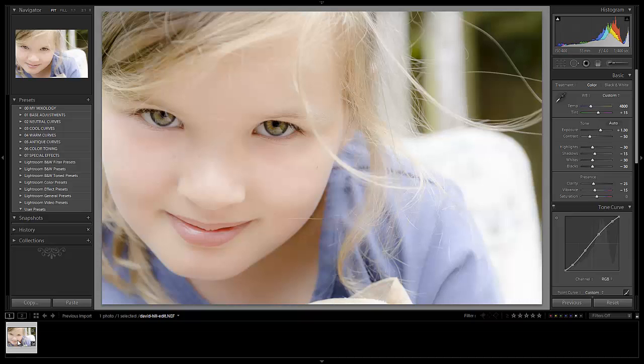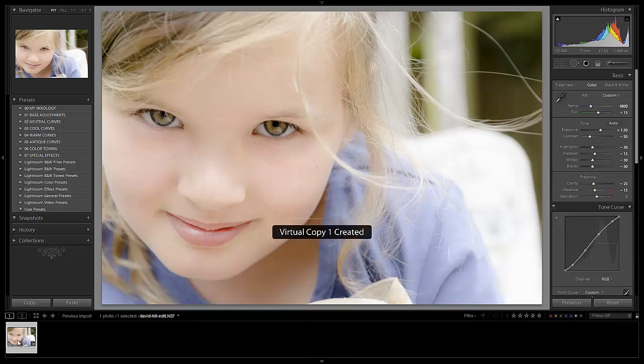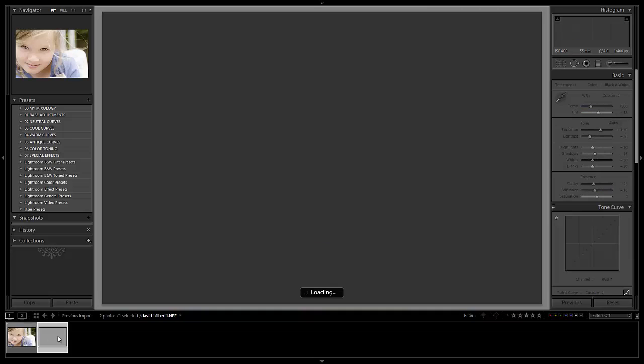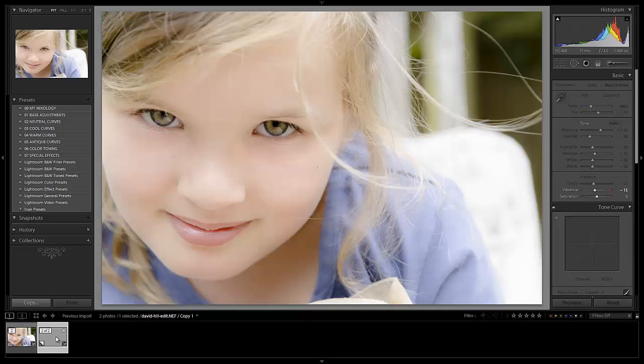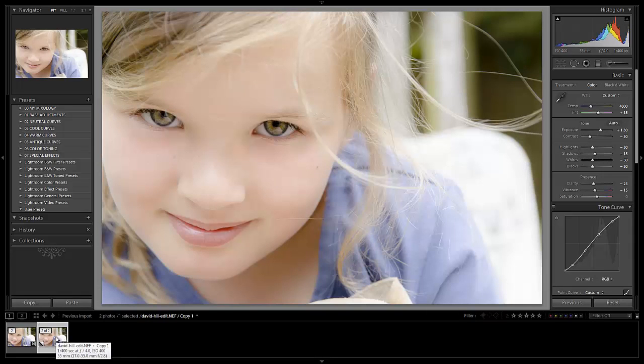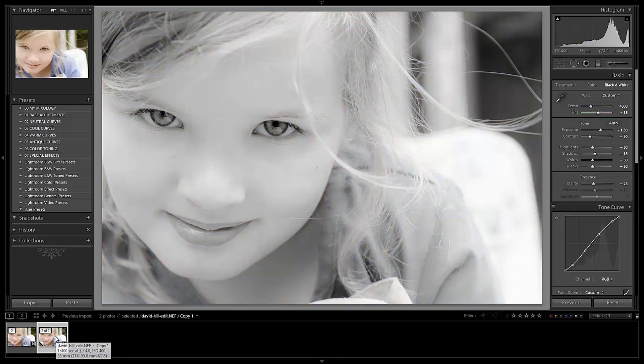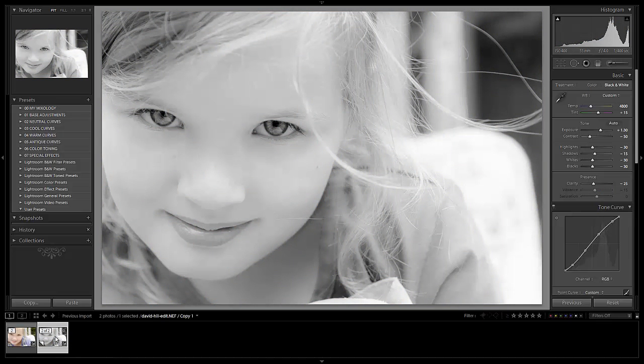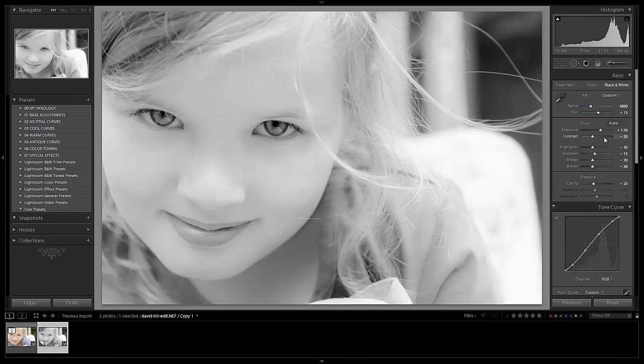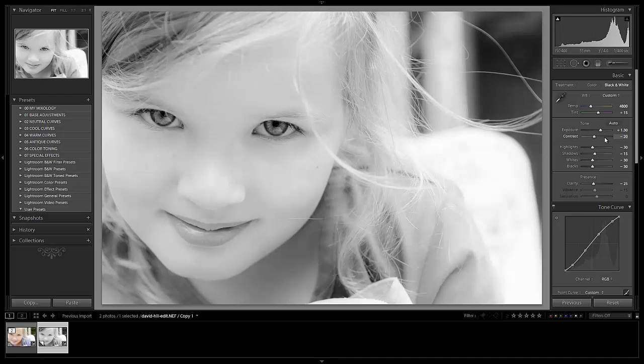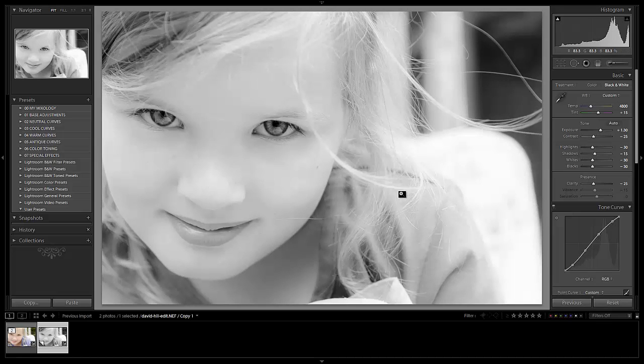And now let's hit control apostrophe or command apostrophe on a Mac to create a virtual copy. I'm going to make the easiest black and white edit ever just by hitting V and it should be basically already ready to go. We might want to boost additional contrast if needed but the shot actually looks pretty dang good right there. I'm going to bring contrast up just a little bit to say plus 25 and that's great. I like it right there. I don't need to do anything else.